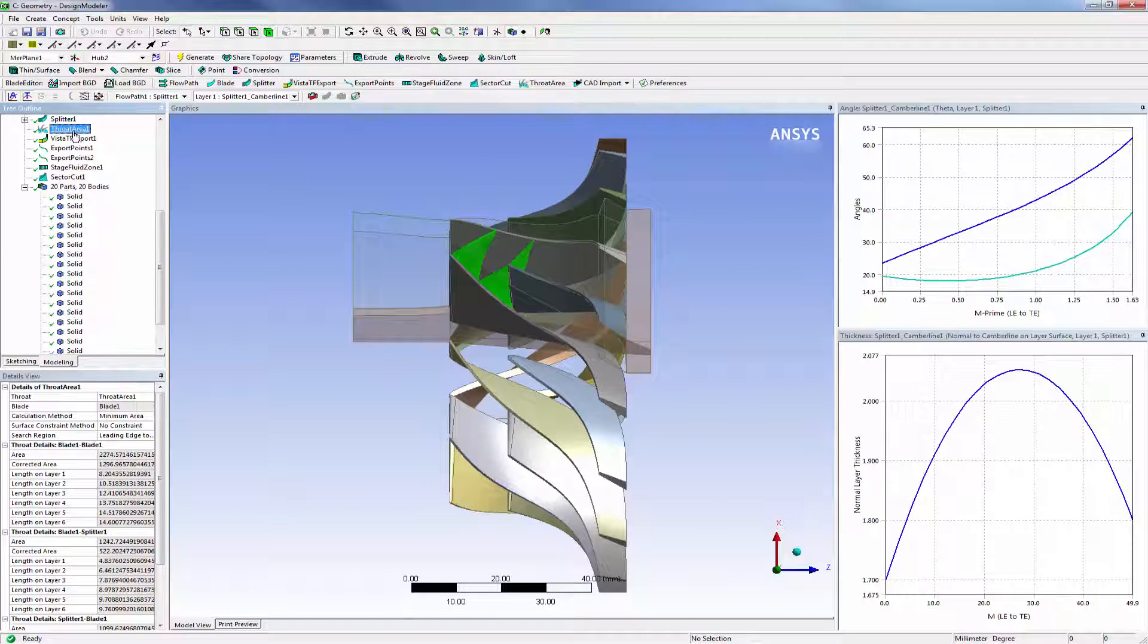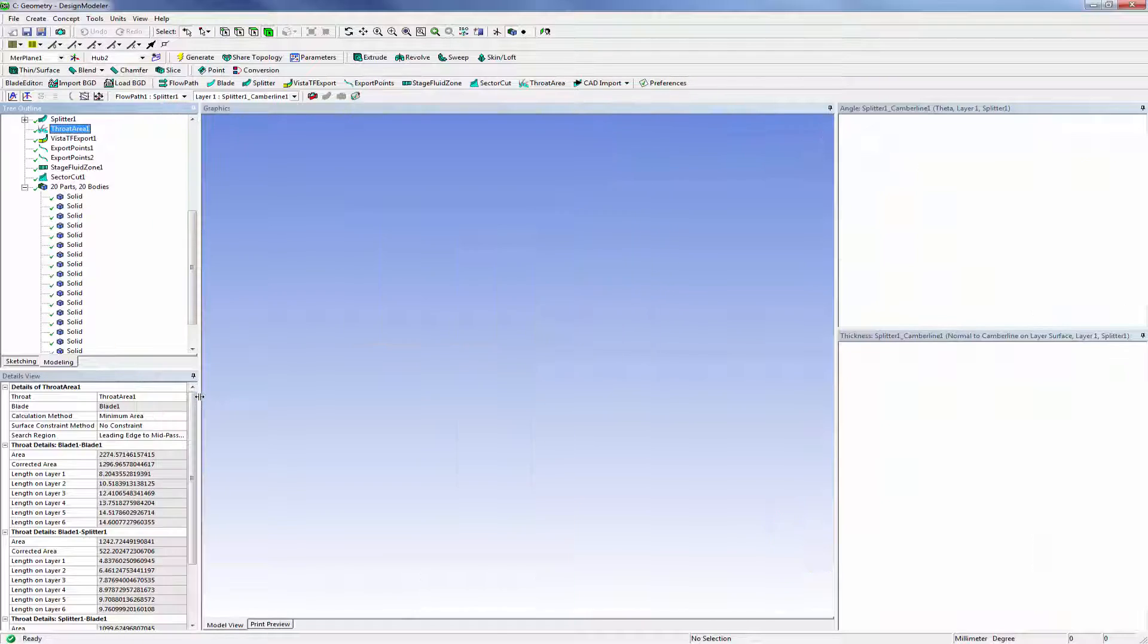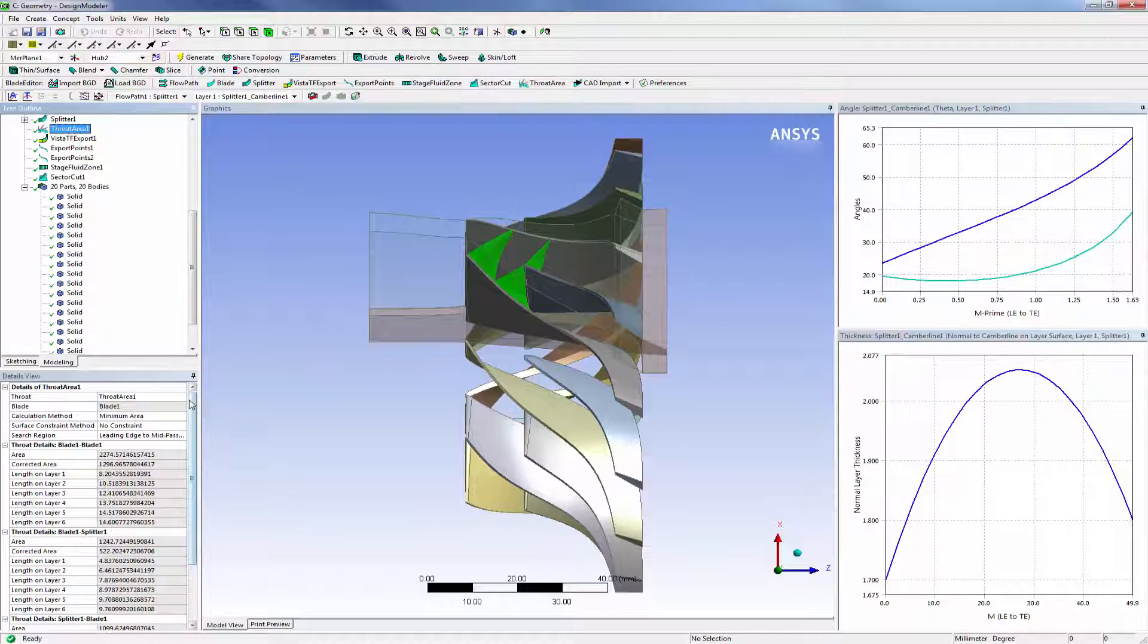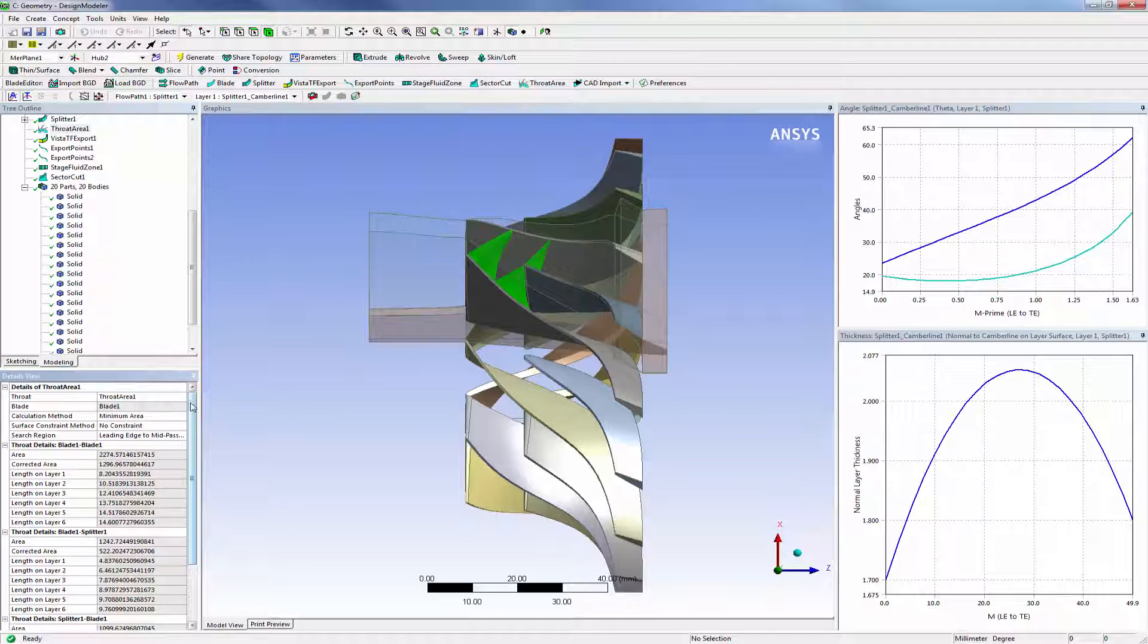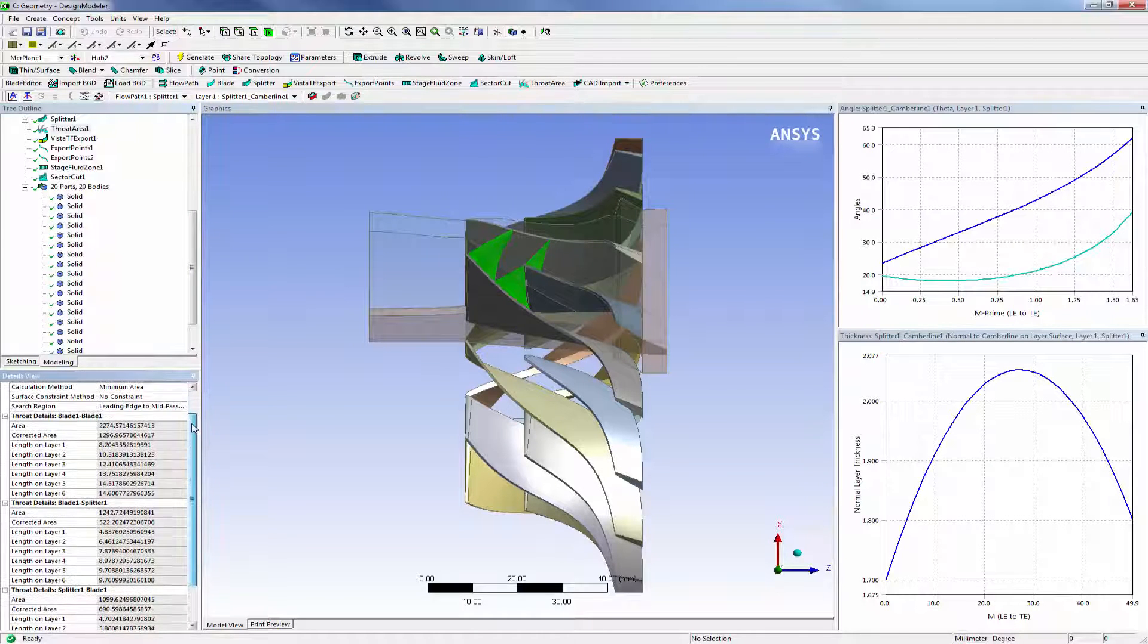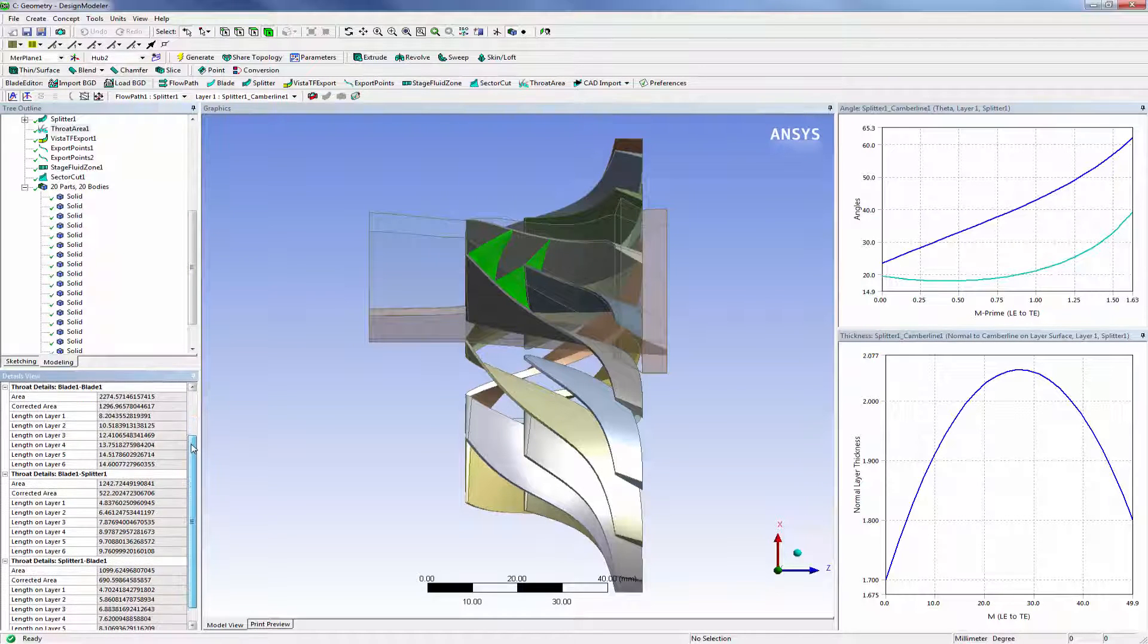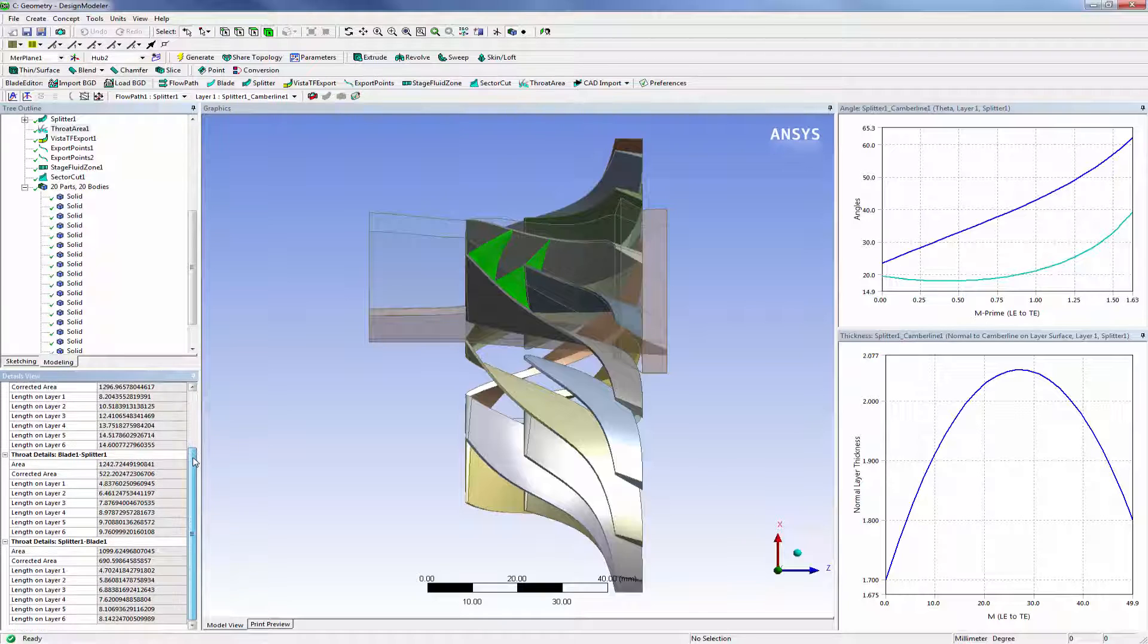The throat area feature is used to find and display the minimum area throat surface for the selected blade row, which may be an important consideration in the blade design.